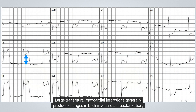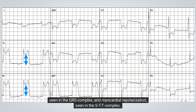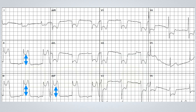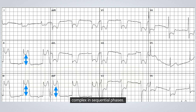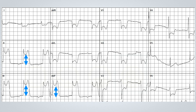Large transmural myocardial infarctions generally produce changes in both myocardial depolarization, seen in the QRS complex, and myocardial repolarization, seen in the STT complex. The earliest ECG changes observed with acute transmural ischemia or infarction typically occur in the STT complex and proceed through sequential phases.